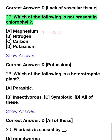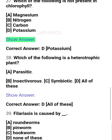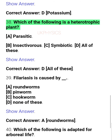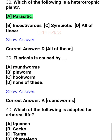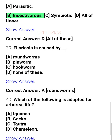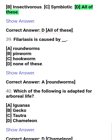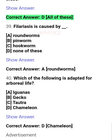Question 37: Which of the following is not present in chlorophyll? A. Magnesium, B. Nitrogen, C. Carbon, D. Potassium. Correct answer: D. Potassium. Question 38: Which of the following is a heterotrophic plant? A. Parasitic, B. Insectivorous, C. Symbiotic, D. All of these. Correct answer: D. All of these.